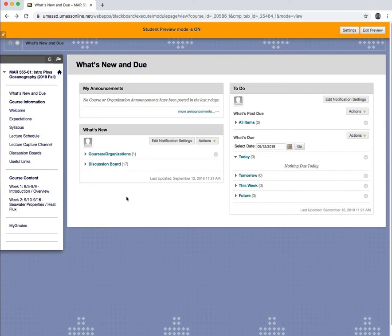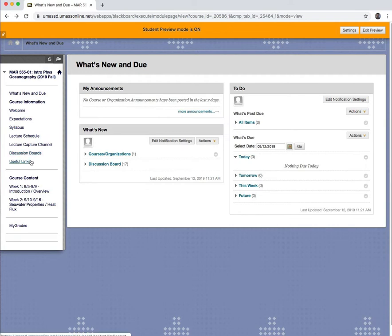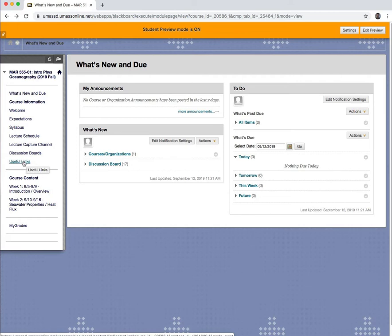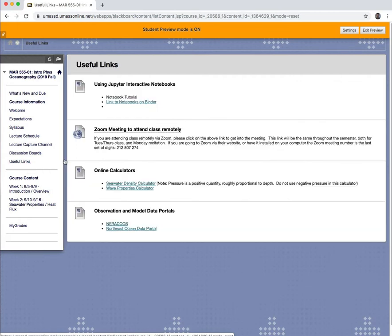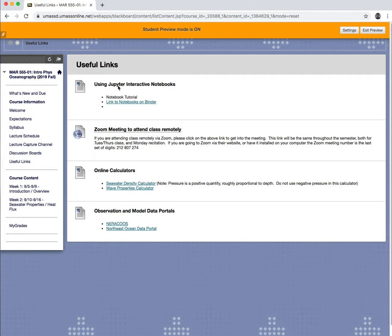Okay class, in this video I'm going to go through using the interactive notebooks you're going to be using for some of the course modules. They can be found under useful links, the link to all the notebooks is found under useful links here and I will also upload this video tutorial.